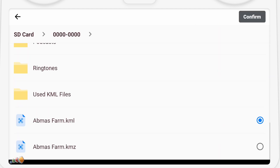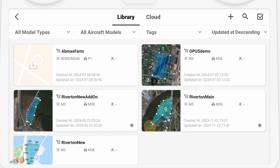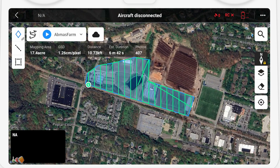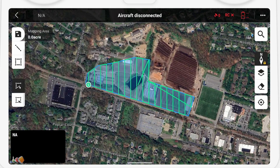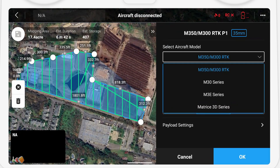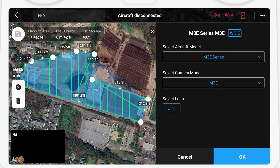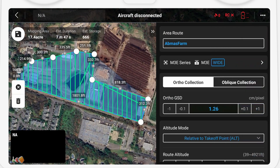Navigate to the file, select the flight route type — in this case an area route for mapping — and then select it and go into edit mode. Set the correct drone and camera type, and then press save.